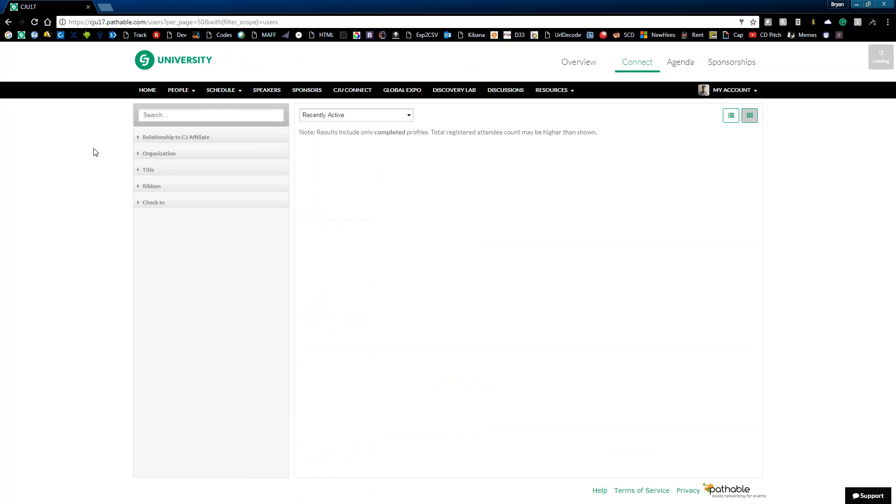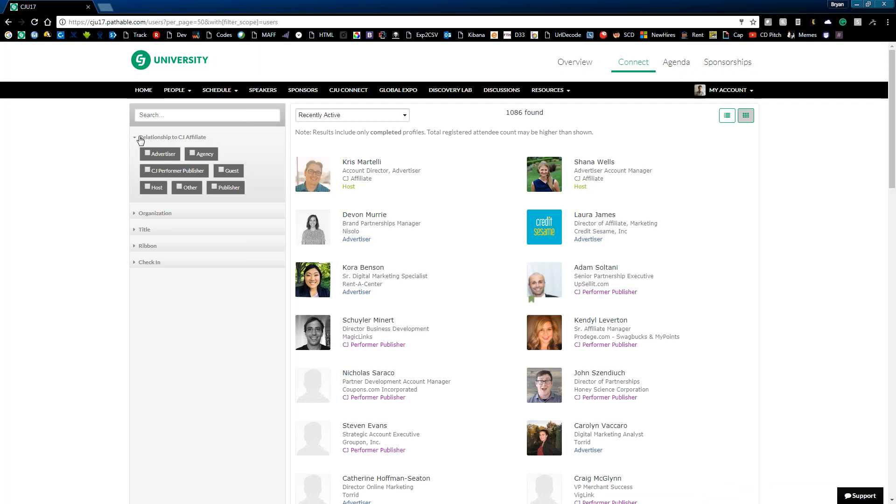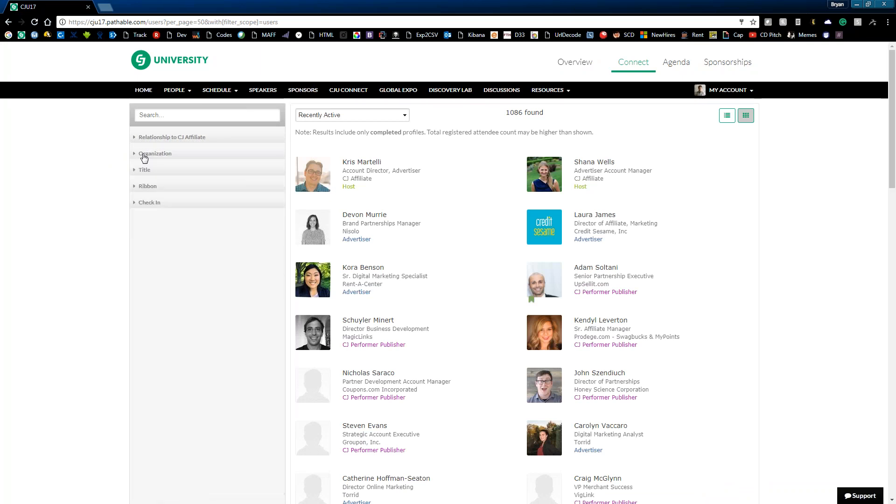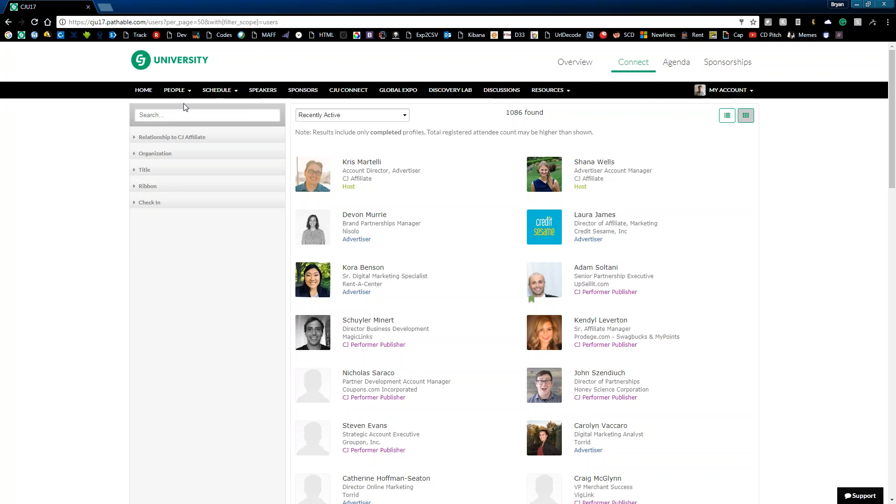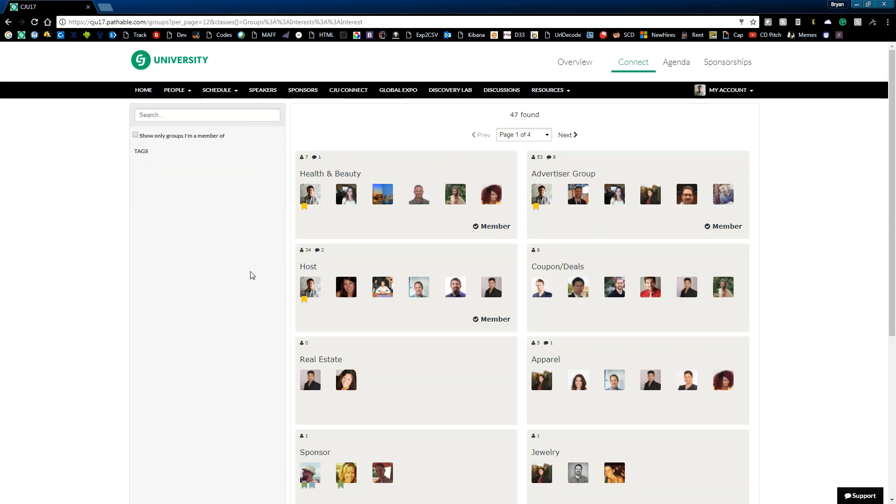Moving along to the people section, this is where you're going to locate any attendees you're trying to find, to see who's attending, you can look them up by their relationship to CJ, what organization they work for, and their title, other things like that too, even ribbons that we apply to certain attendees that designate what they're doing here at the conference.